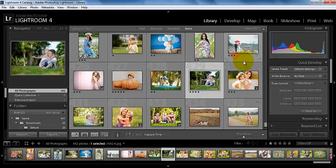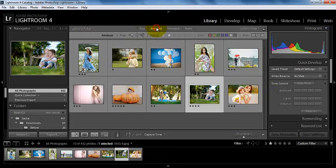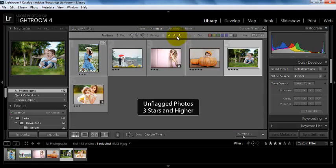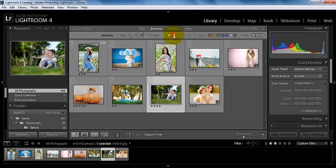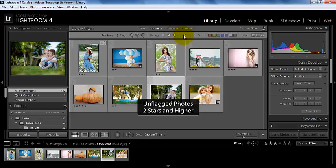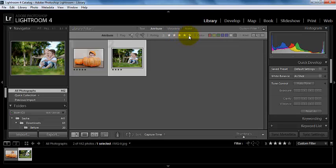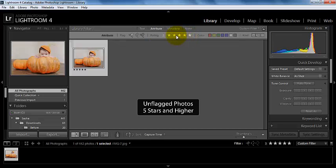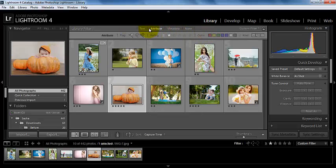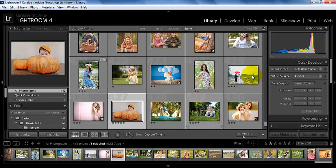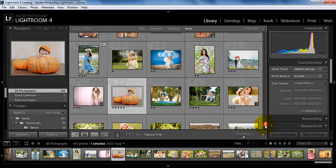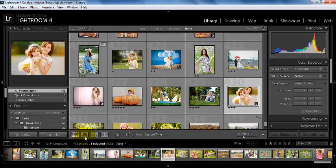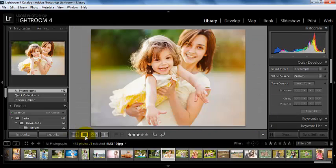You can see as we do that, we can come back over here to this attribute panel and we can look for photos with different star ratings and we can decide how we want that to look. So let's come back over here to this none and let's look at this one in full screen mode.